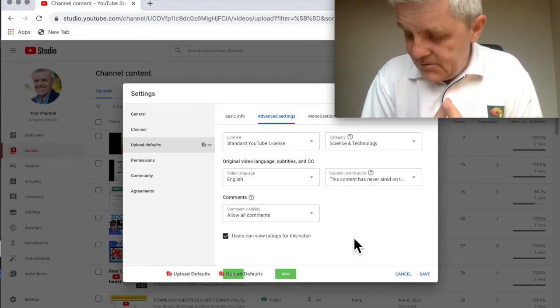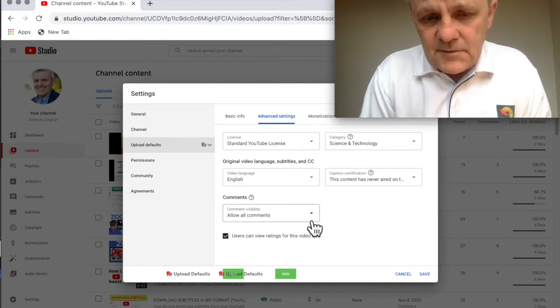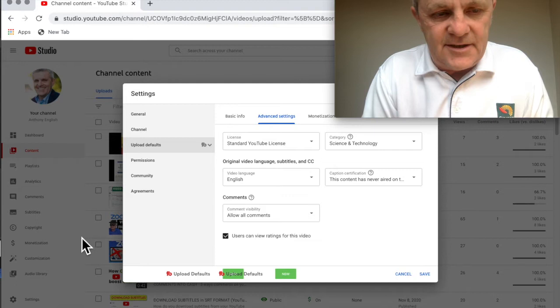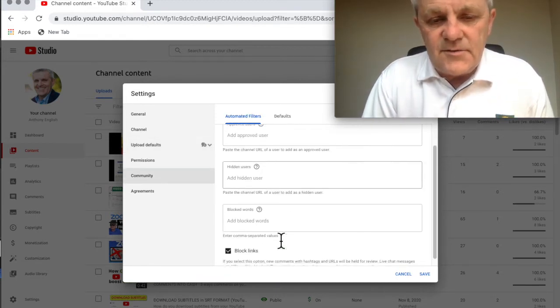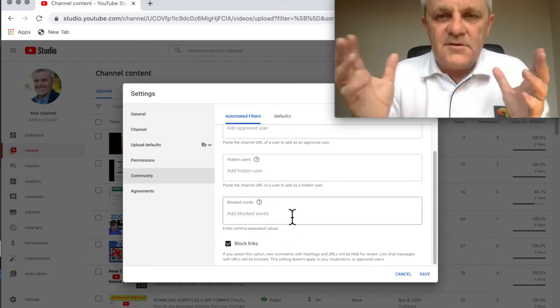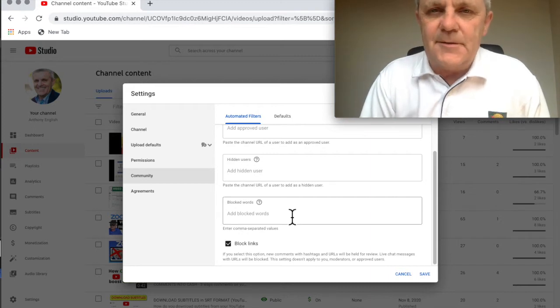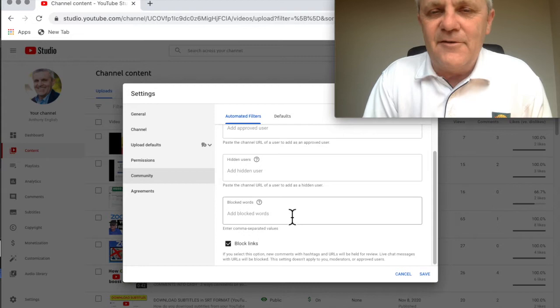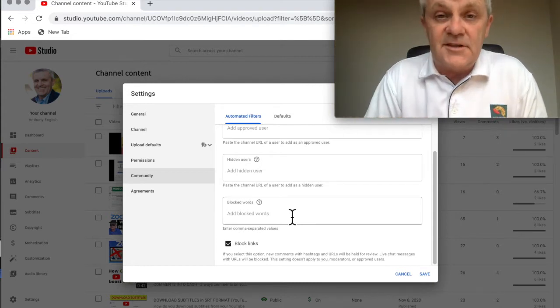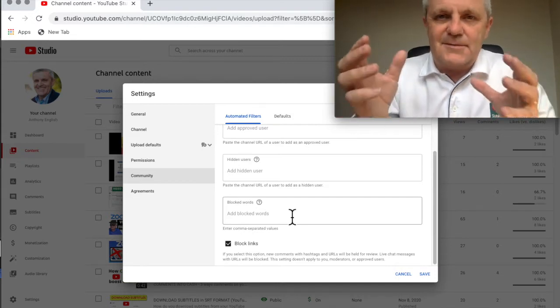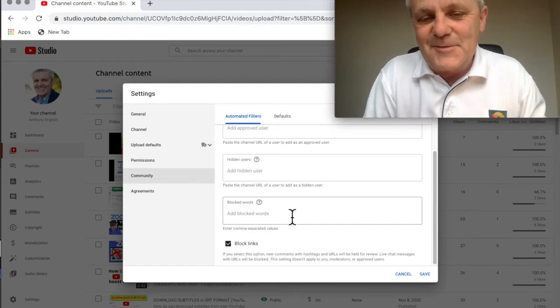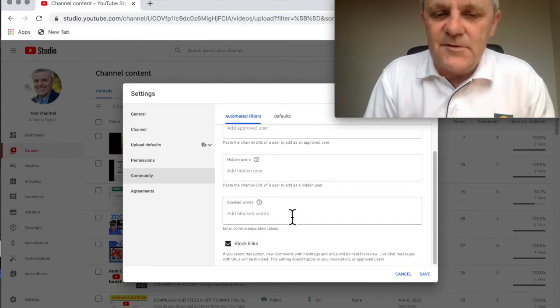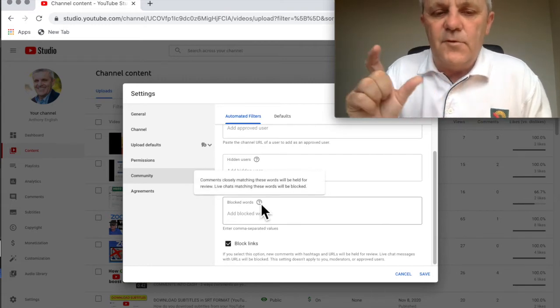Number two is that you can filter comments individually. So to do that, you go once again into settings but into the community tab. What you can do is you can say I want to block these words. So for example, please subscribe to my channel. If somebody puts that in the comment on your video, then you probably want to block that. They're probably just fishing in a subs-for-subs kind of campaign that they've got where they're just blasting all of these other channels saying I'll subscribe to you, you subscribe to me. You can put in other blocked words as well.